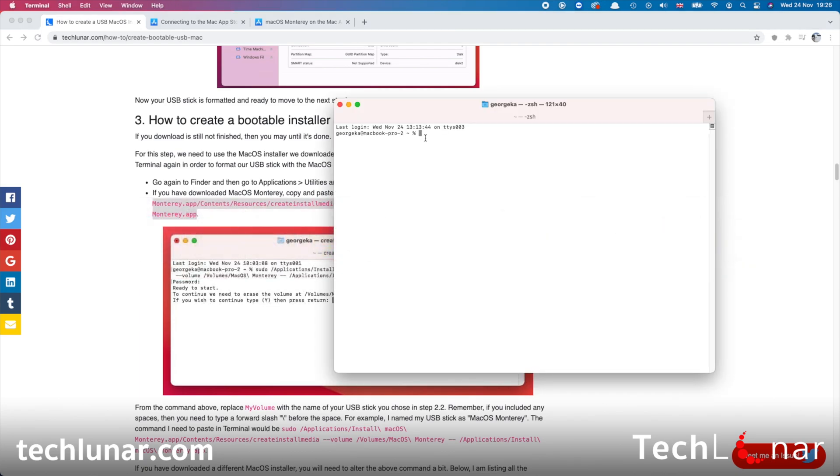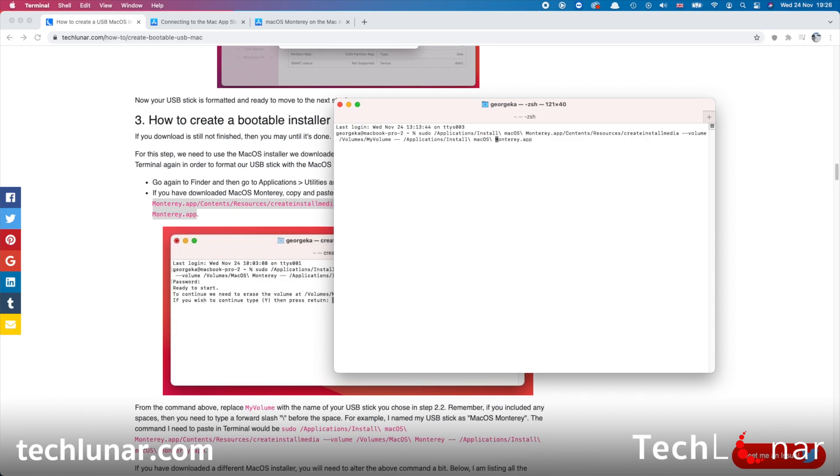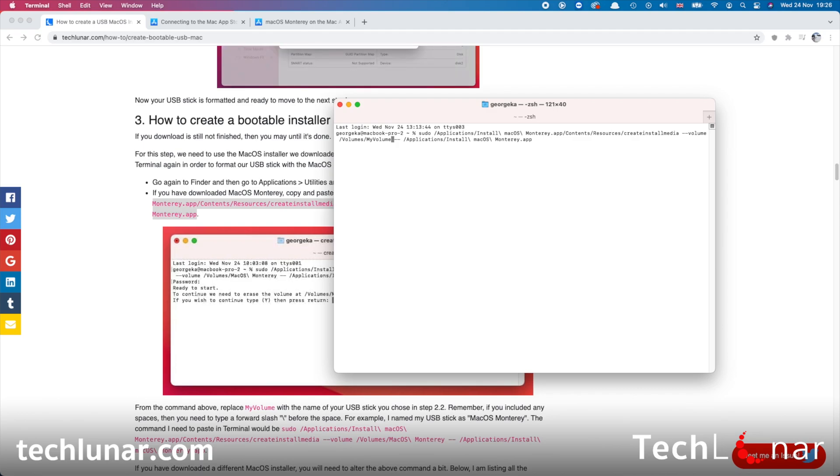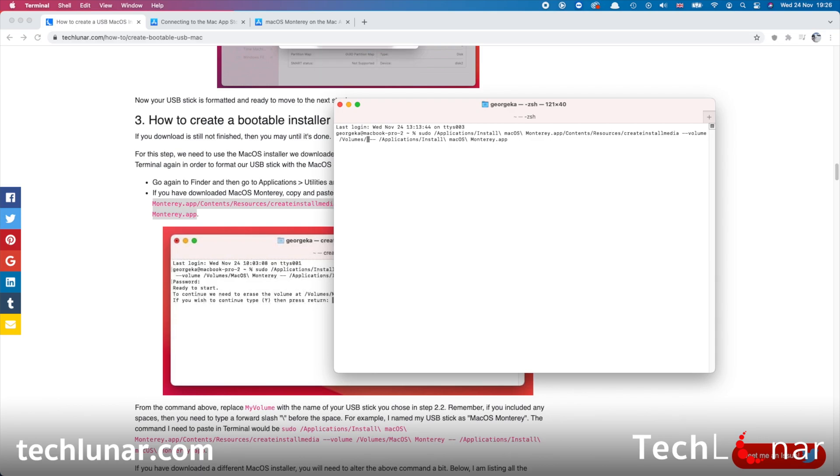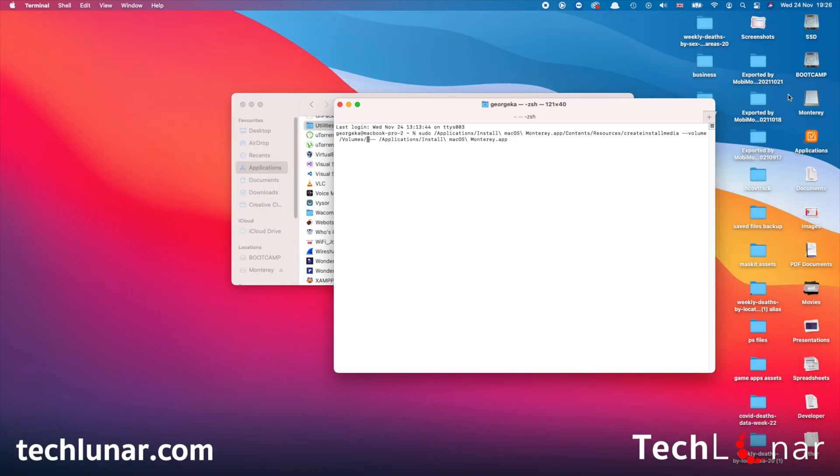And I'm going to copy and paste this, but before you continue, we need to change one more thing and that's the volume. So use your arrow keys to move back. Press on the left arrow key to move the cursor just like that and stop until the cursor key is in front of MyVolume. Use backspace to delete MyVolume and you need to paste the name of your USB stick. And to see it, we're just going to close this window and the name of the USB stick is Monterey in my case, but in your case could be something different.